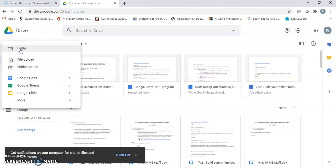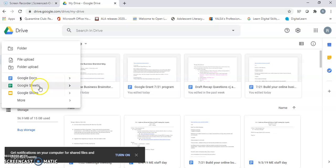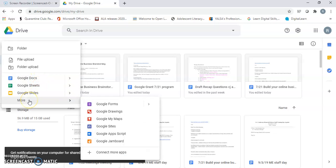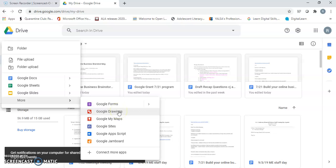In Google Drive, click new and select what you want to create. Google Docs is similar to Microsoft Word, Sheets is similar to Excel, and Slides is similar to PowerPoint. With Forms you can create surveys or quizzes, and with Drawings you can create a flyer.